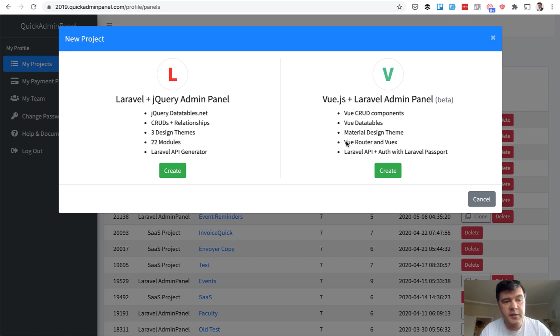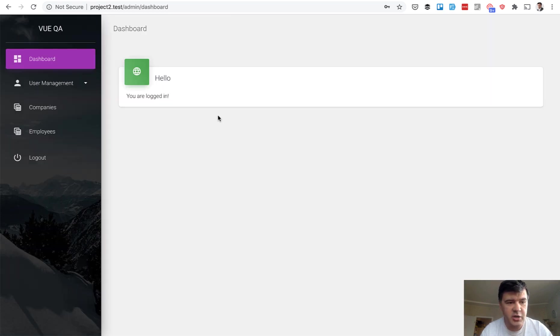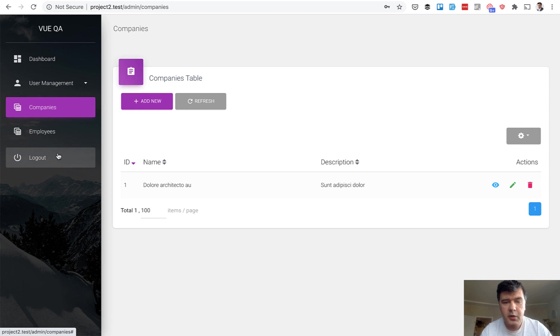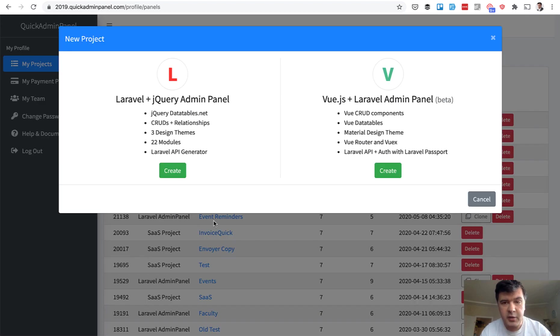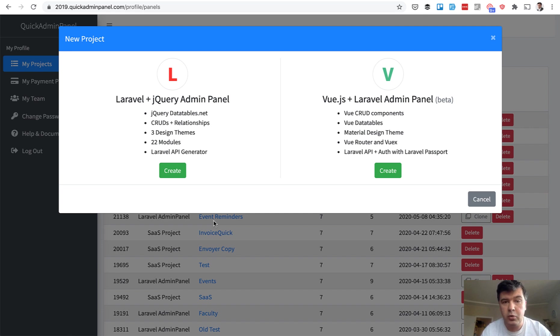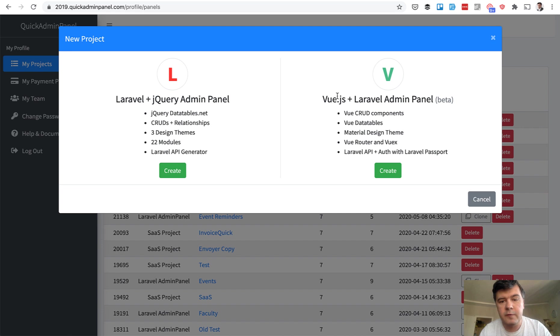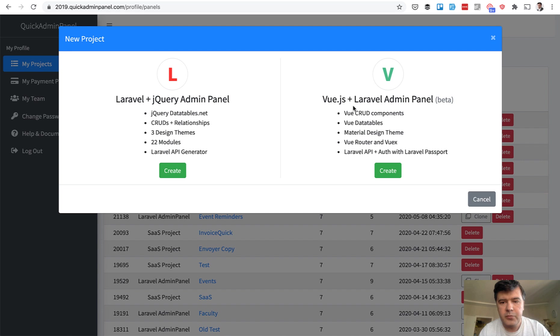In this video, I will demo what is being generated, this admin panel. Then I will show you how to generate that in Quick Admin Panel. And then we dive into the code and I will explain how that code works from Vue.js perspective. So now our customers can choose whether to create old admin panel like old style Laravel plus jQuery or new Vue.js, single page application with Laravel serving only as API layer.